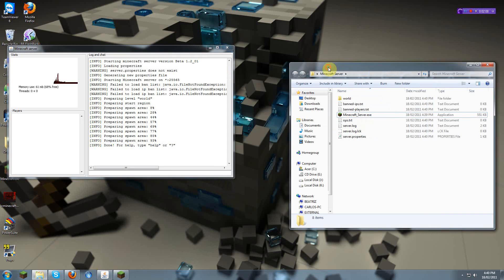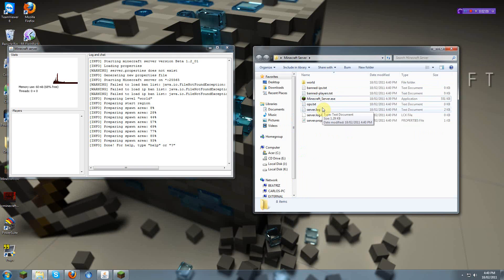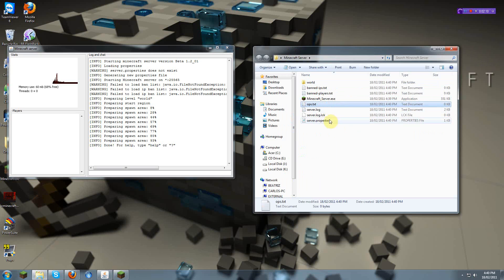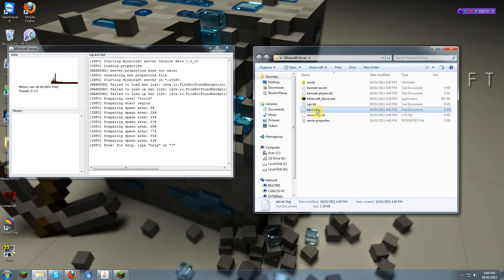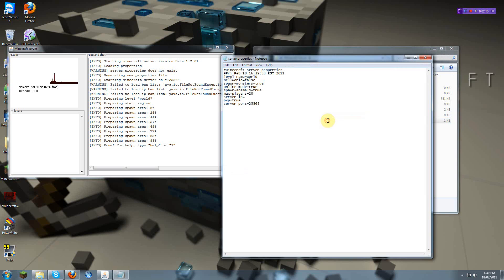So, what you do, here are the ops, or operators, server log. Server properties. There's Hellworld. I wouldn't recommend this since it screws up and it's not fully functional on the multiplayer.